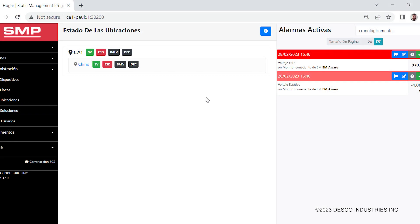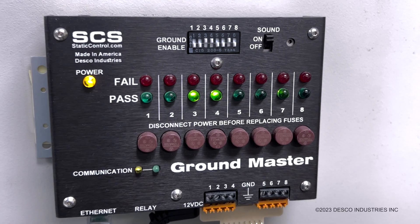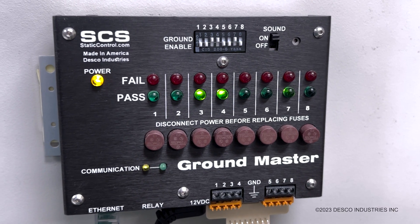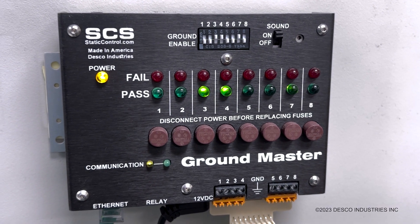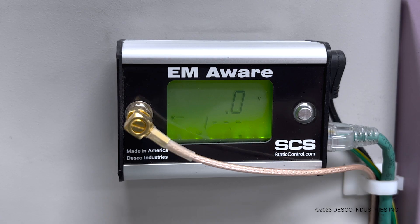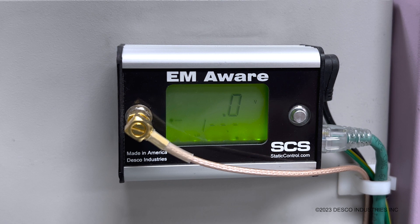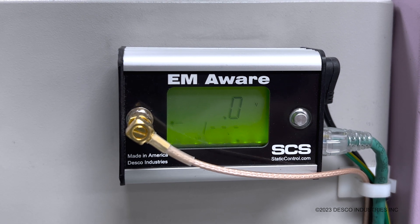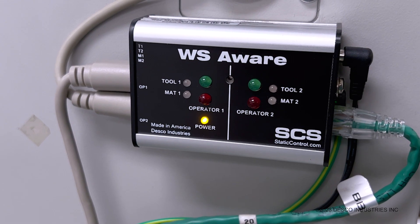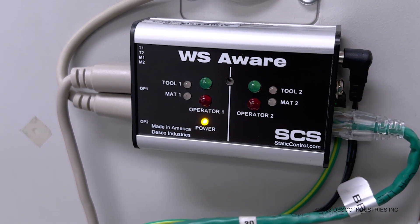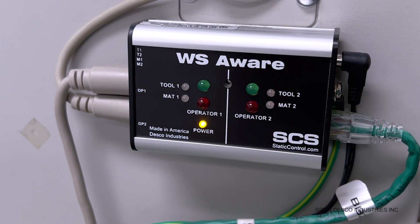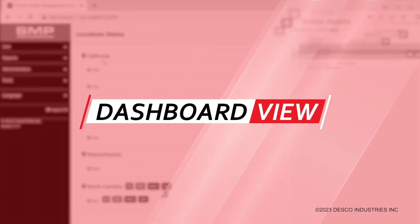The SMP program is designed for use with the GroundMaster Monitor, EM Aware Monitor, and the WSWare Monitor dashboard.